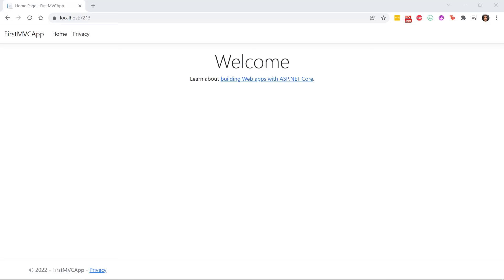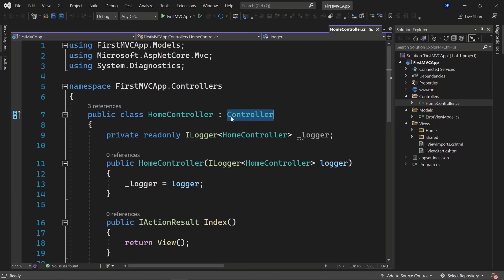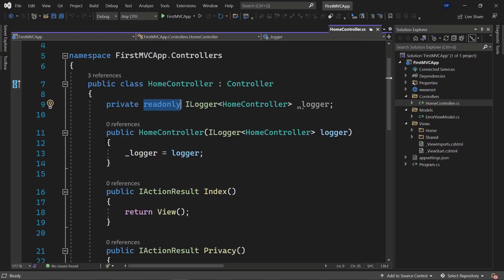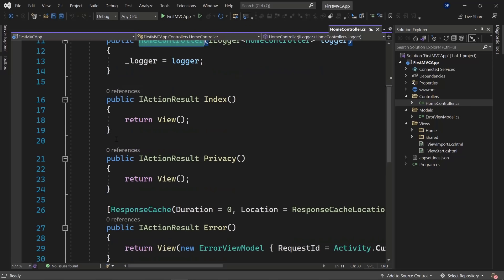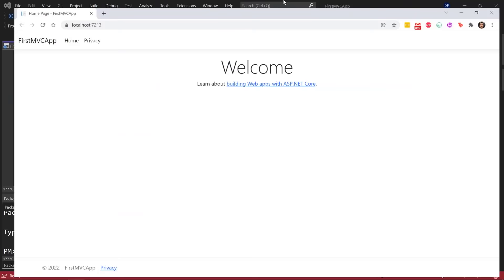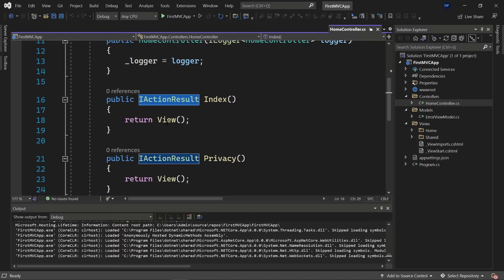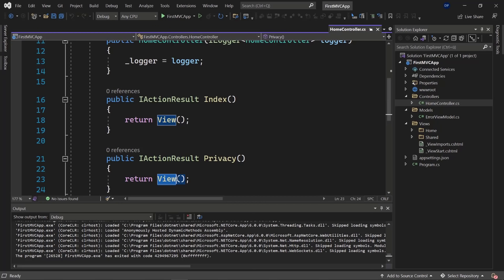In this video we're going to look at the home controller and create our own controller. The HomeController inherits from the Controller class, has an ILogger which is read-only, and a constructor that initializes the logger. Controllers have actions — Index returns the home page view, and Privacy returns the privacy page view. These functions return an IActionResult, which defines a contract representing the result of an action method.